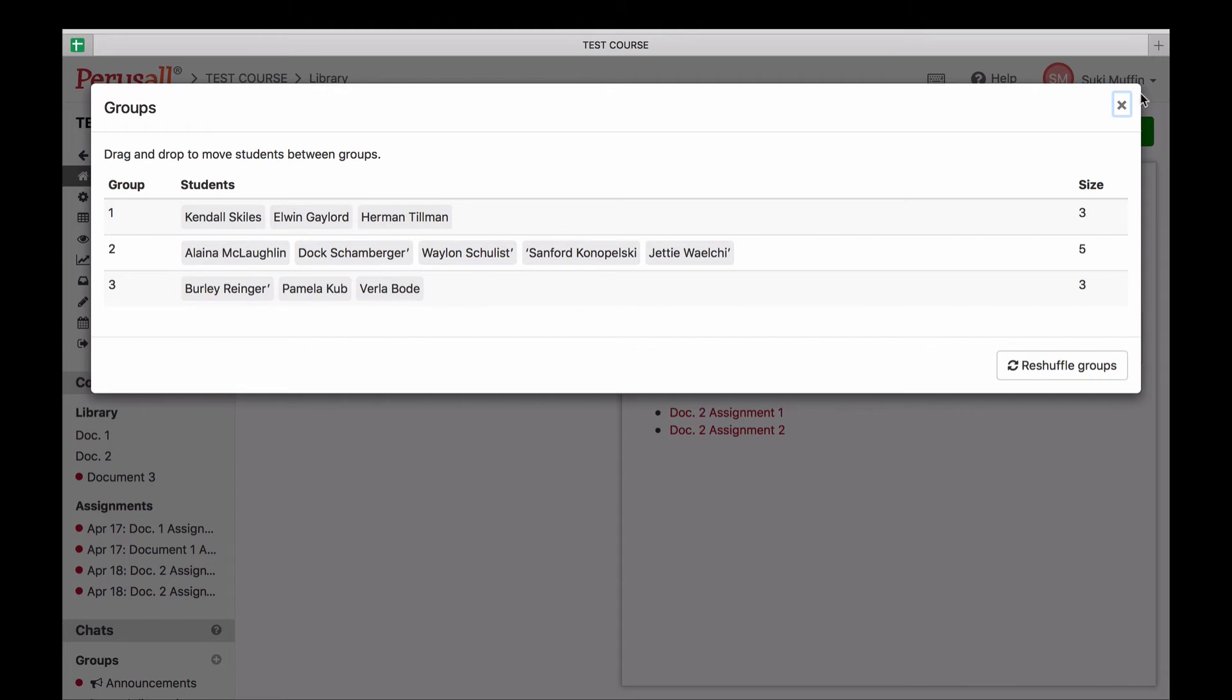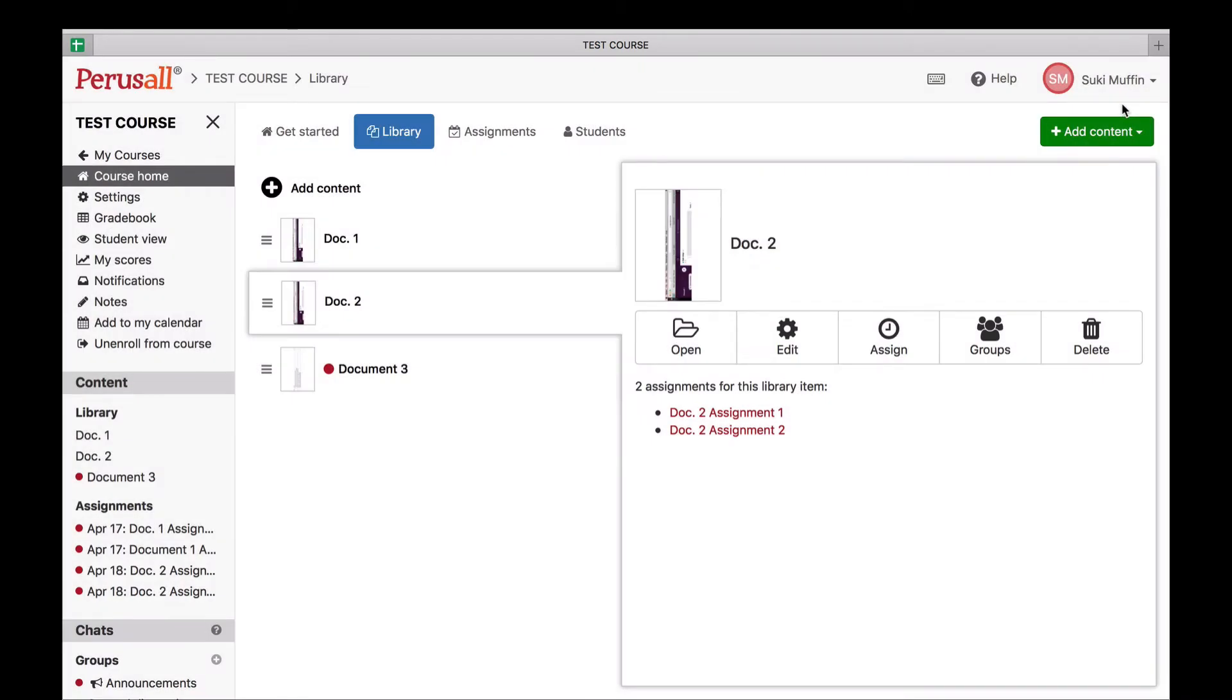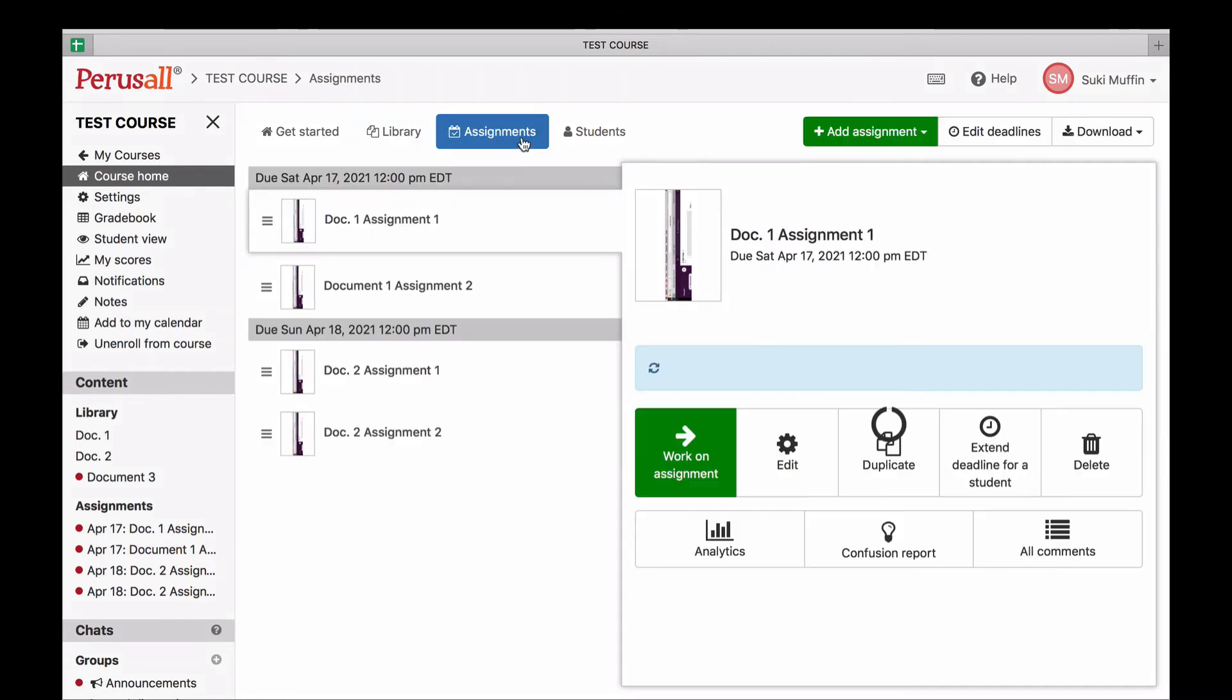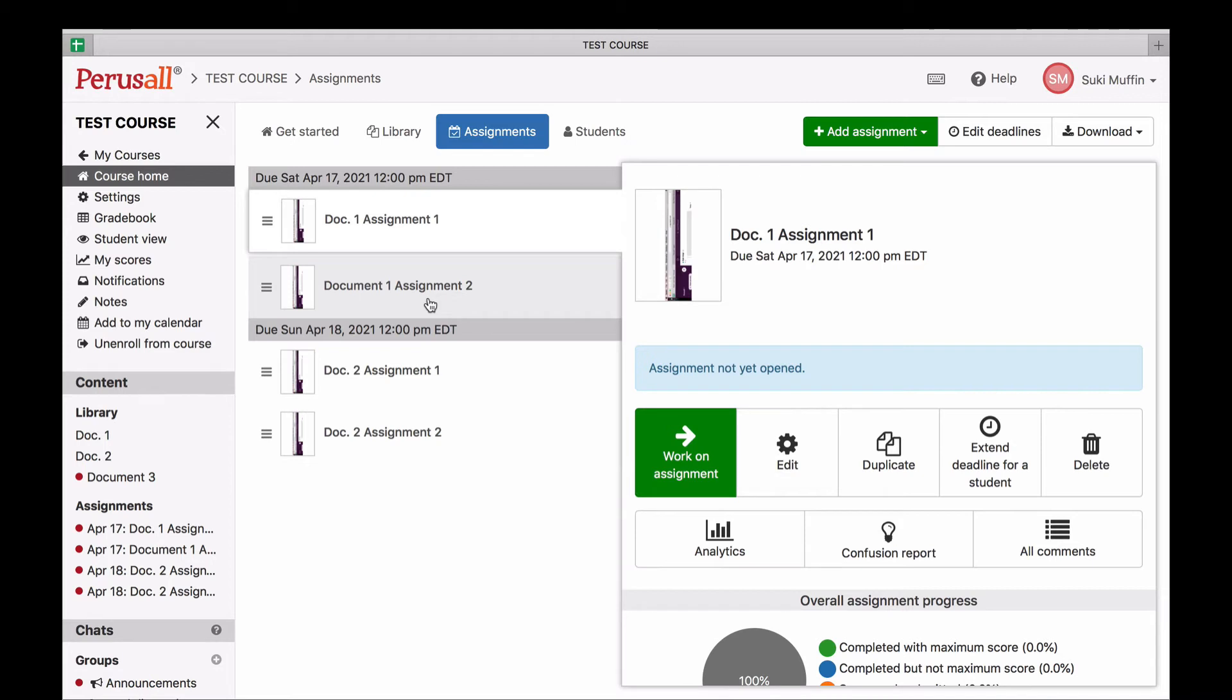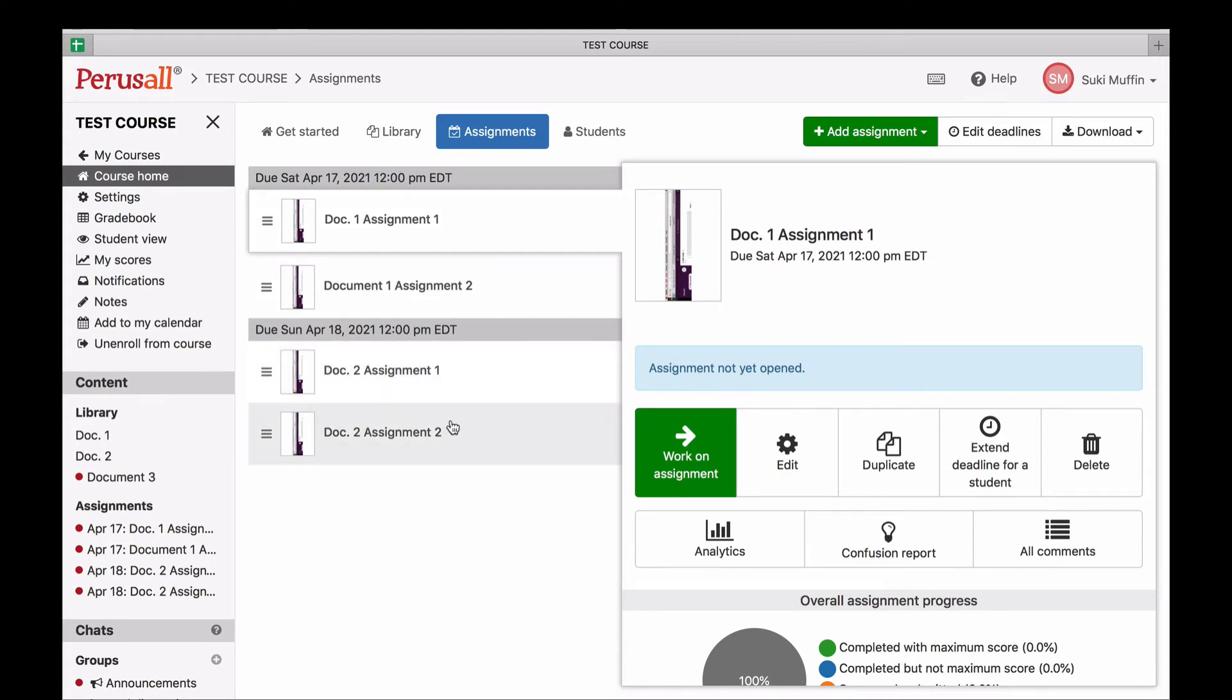Also, something else to know. You can create multiple assignments from a single document in the library, but every assignment created from a particular document will always have the same groups. To further explain, you've created two assignments from document one, and those two assignments will have the same groups. The reason why assignments from a single document will always share the same groups is because students can always open an entire document from the library, and it would be disconcerting to students if the group changed depending on where they scroll to within the document.